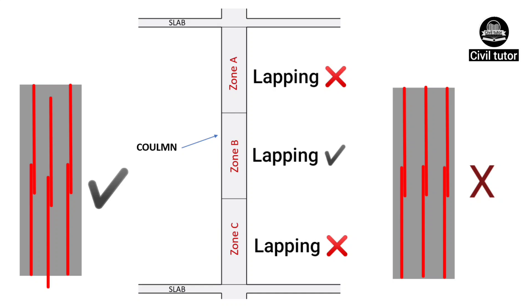As per IS 13920, both the critical zones lie at a distance of L by 4 from their respective ends.